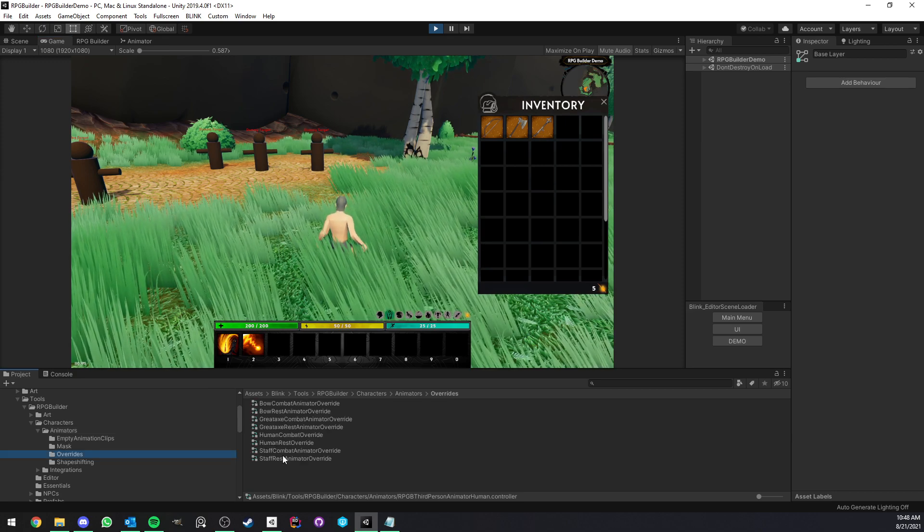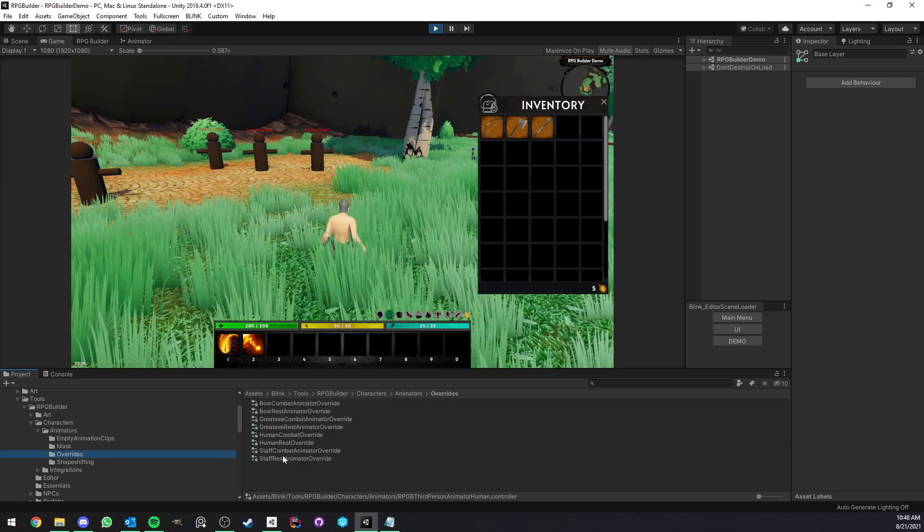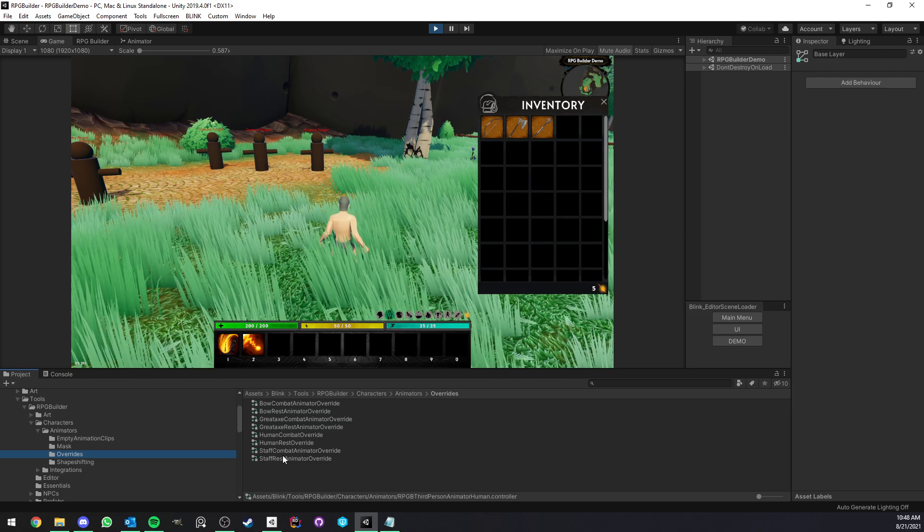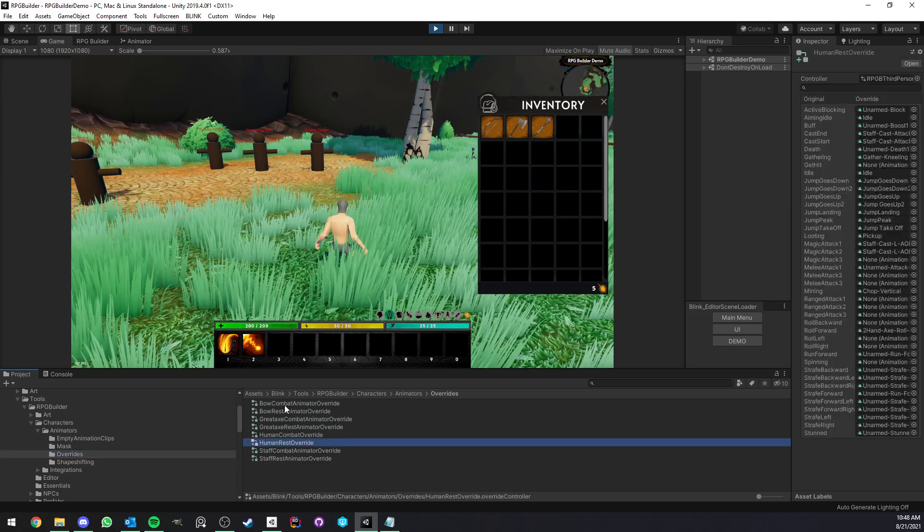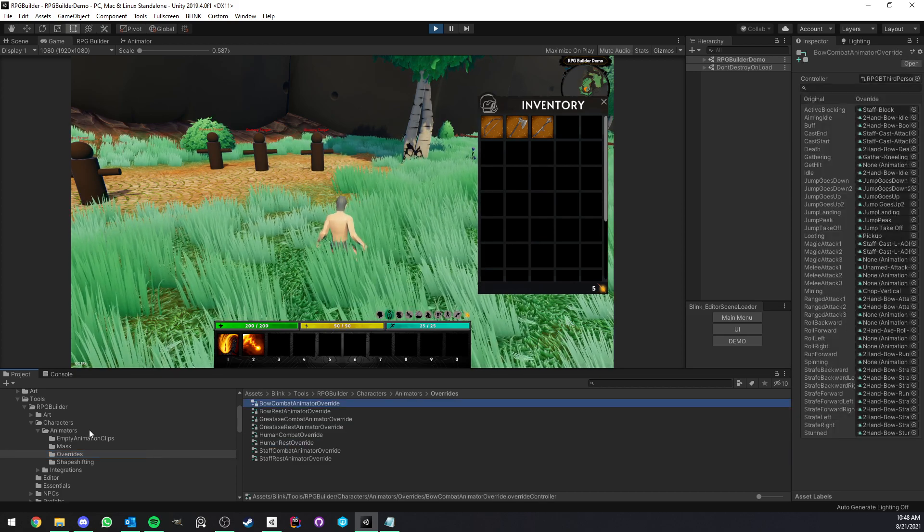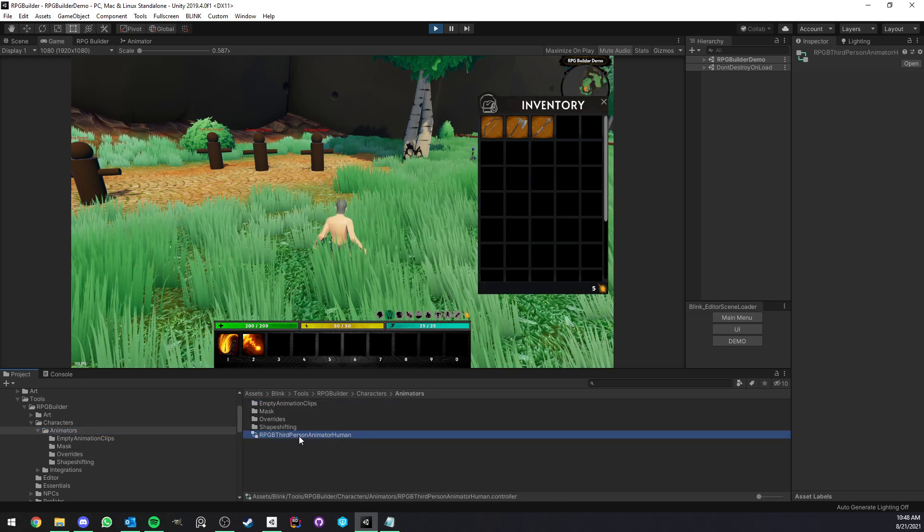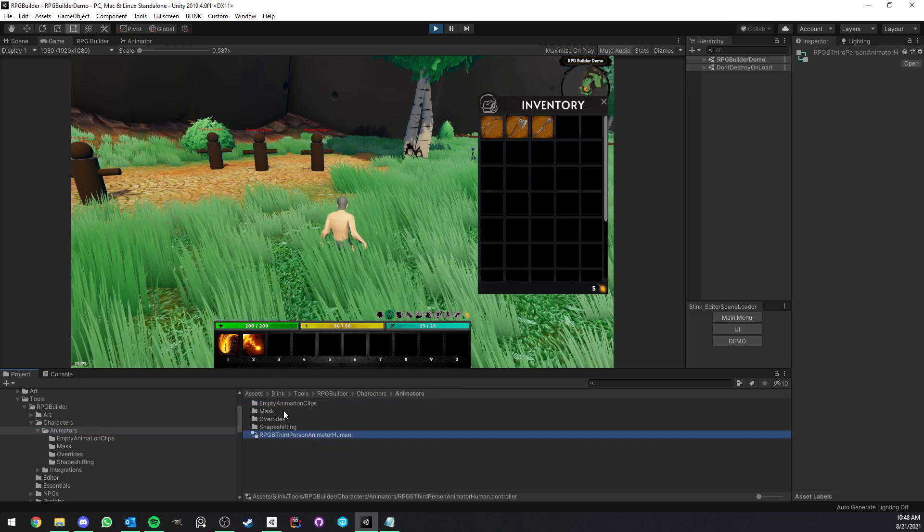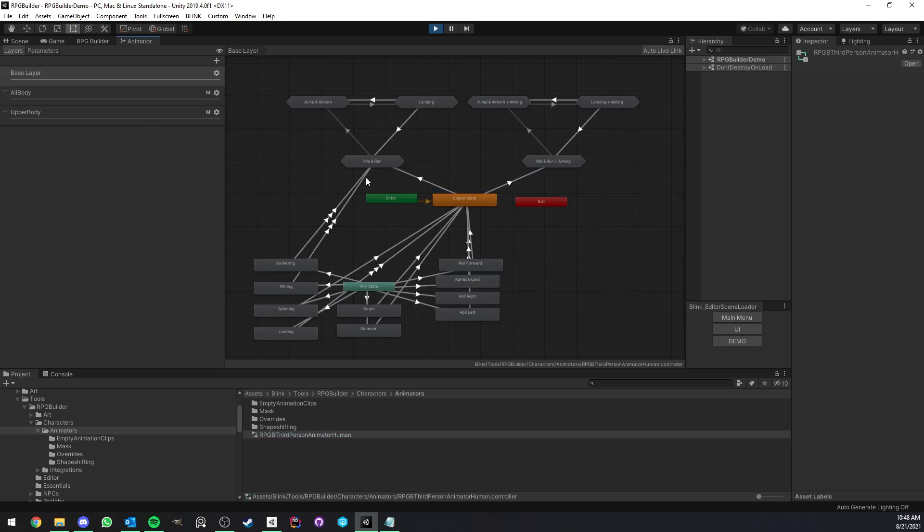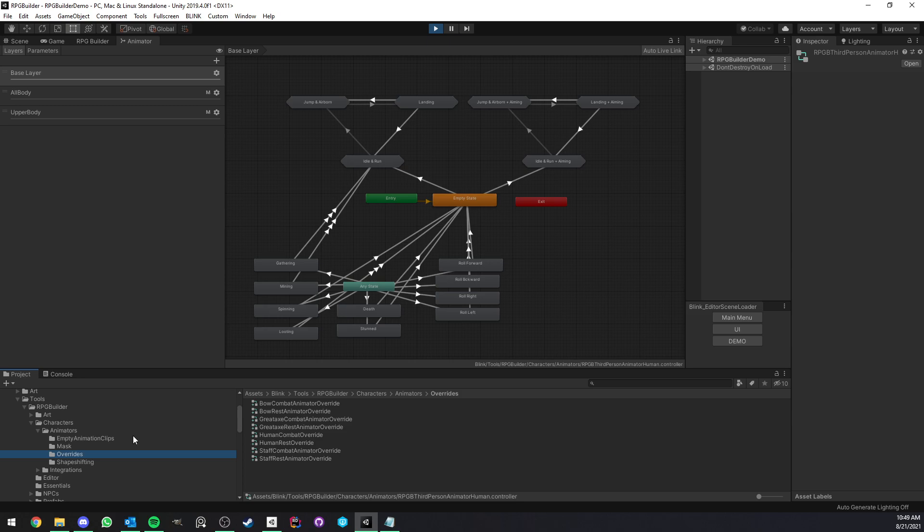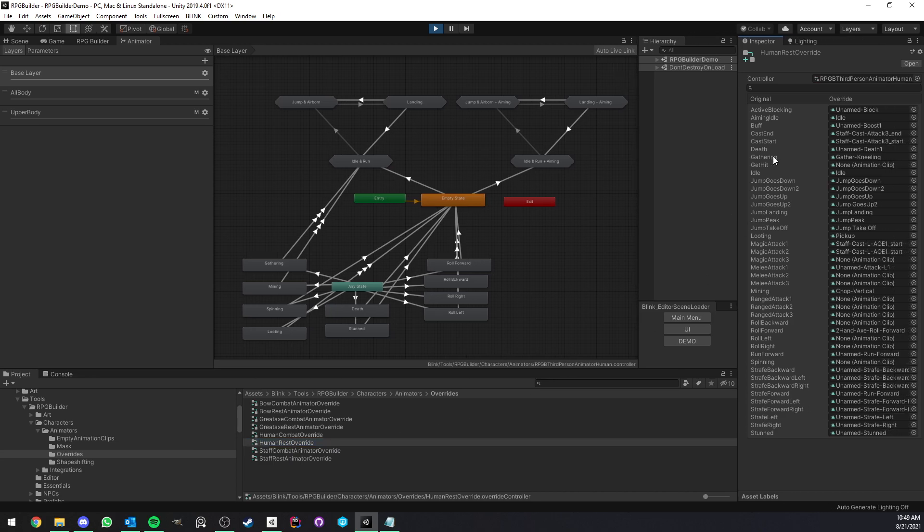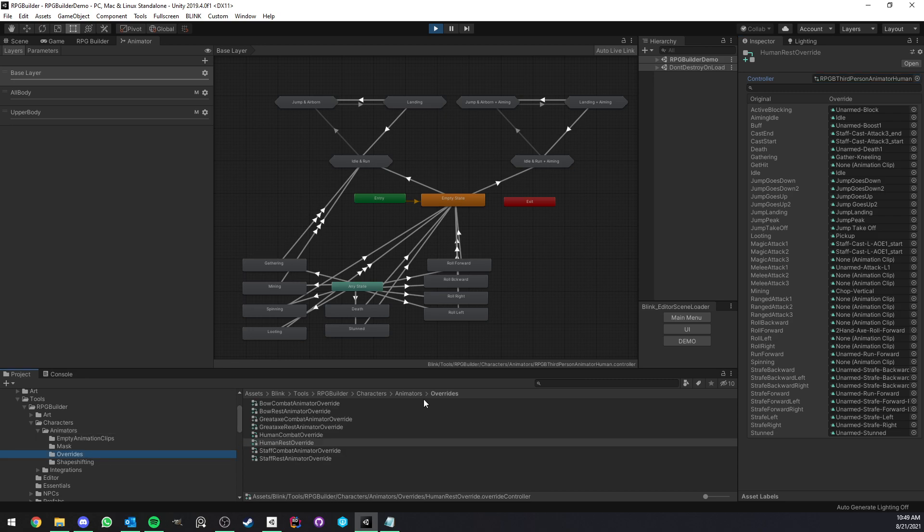And like I said, it is using the Unity system, which is called animator controller overrides. And these are what you can see right here. So the way you have to see that is instead of having multiple character animator controllers, like this one, so this is our animator controller, right? All the overrides are based on this animator. What override does is if I'm selecting the human rest override here, as you can see at the top, you can drag and drop an animator. In this case, I drag and drop this one, which is the one we use as a template.